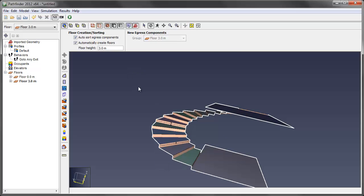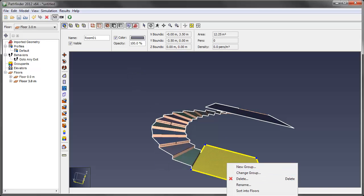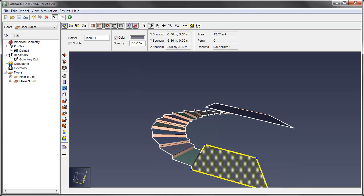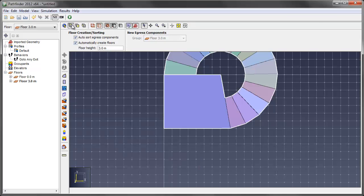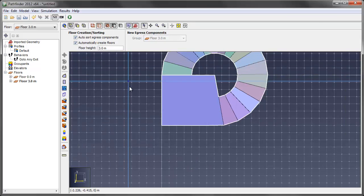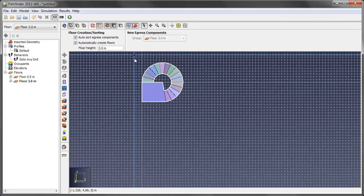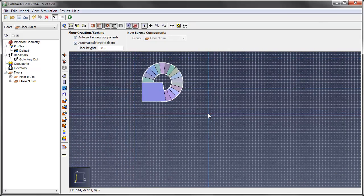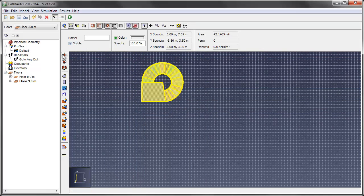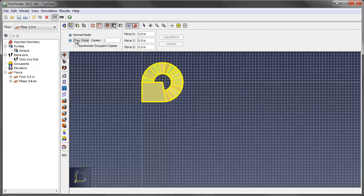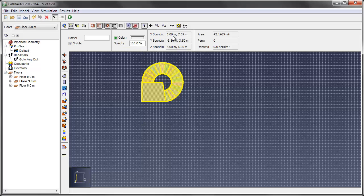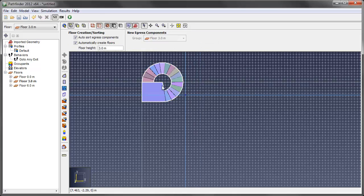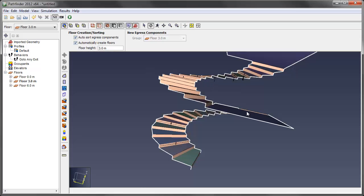So we'll do that. Let's hide this for now. We'll go to a top view, select everything, and I want to copy this up one by three meters. Now we go back to 3D view.